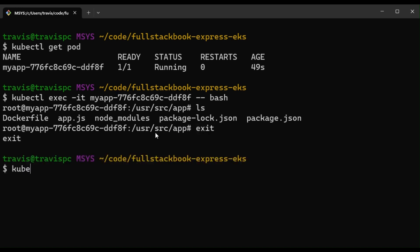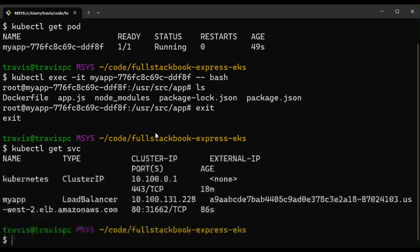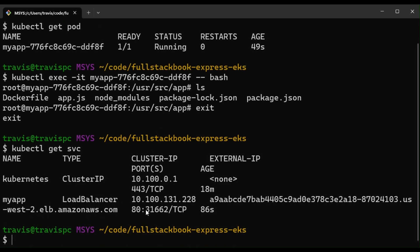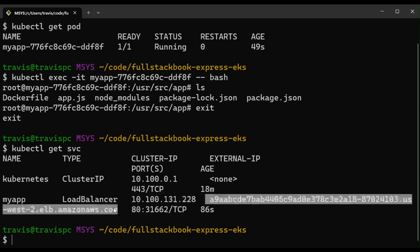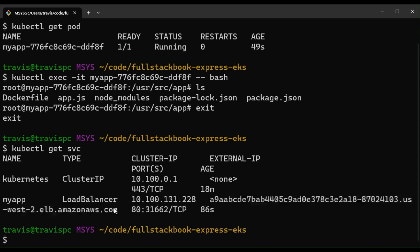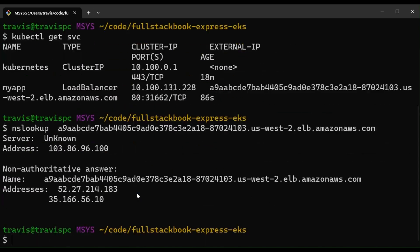And we'll do kubectl get service just to make sure our load balancer is there. Okay, and let's copy this URL here and then do an nslookup. Okay, so the URL is ready.